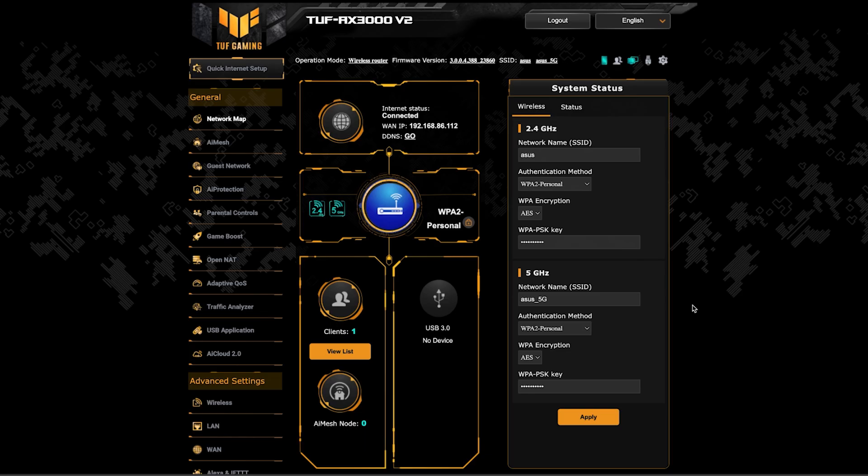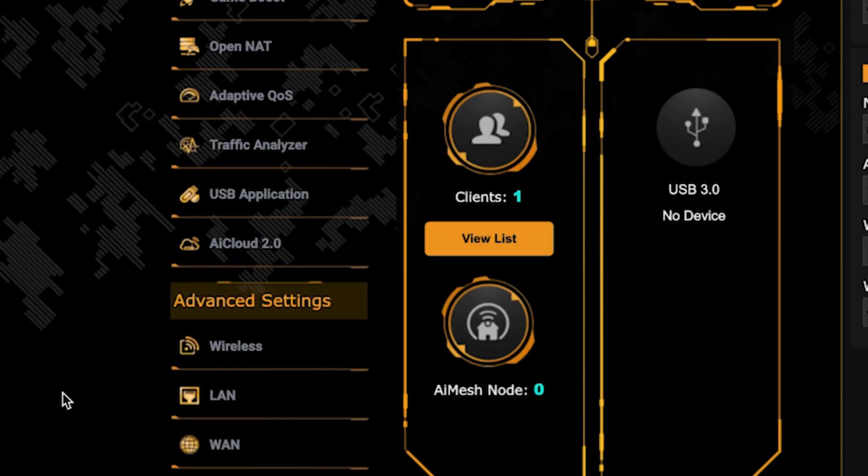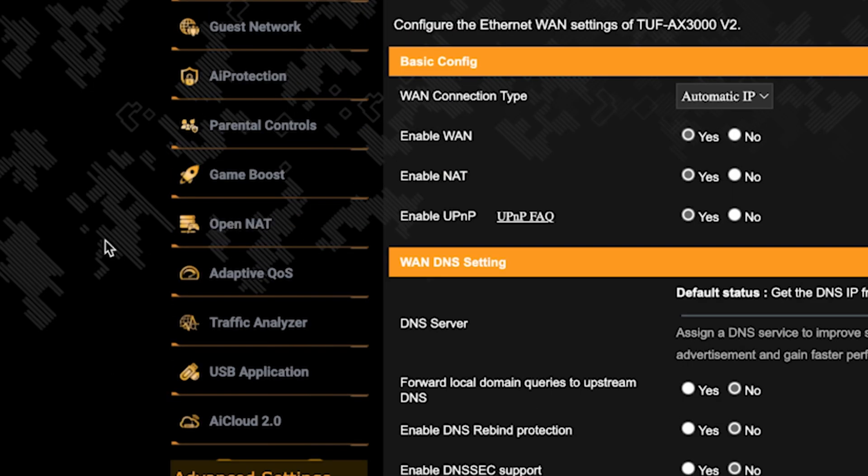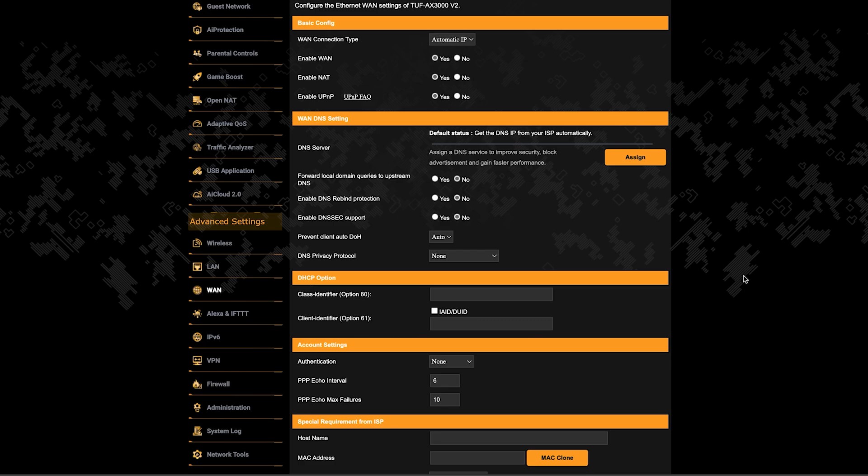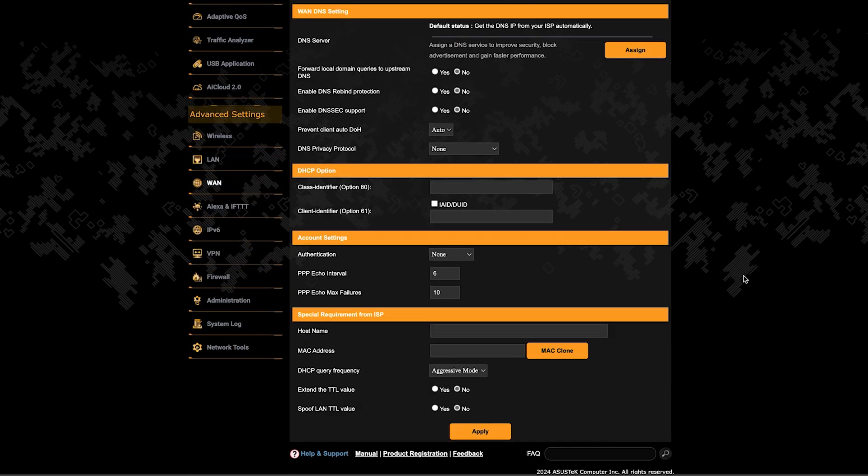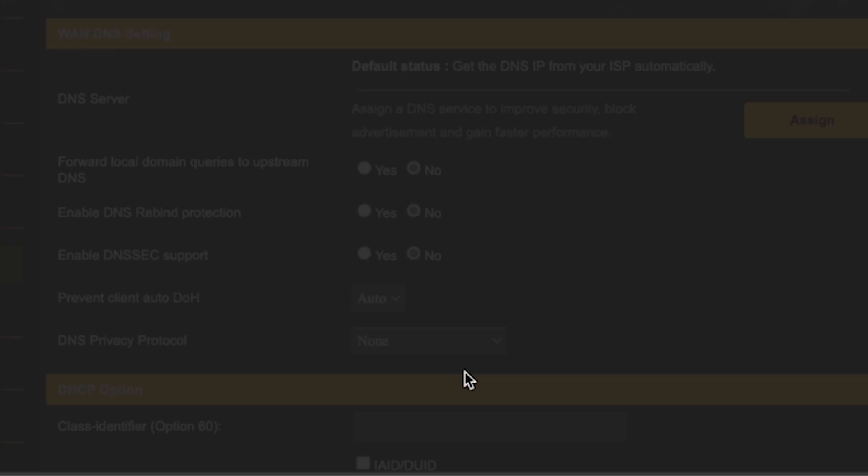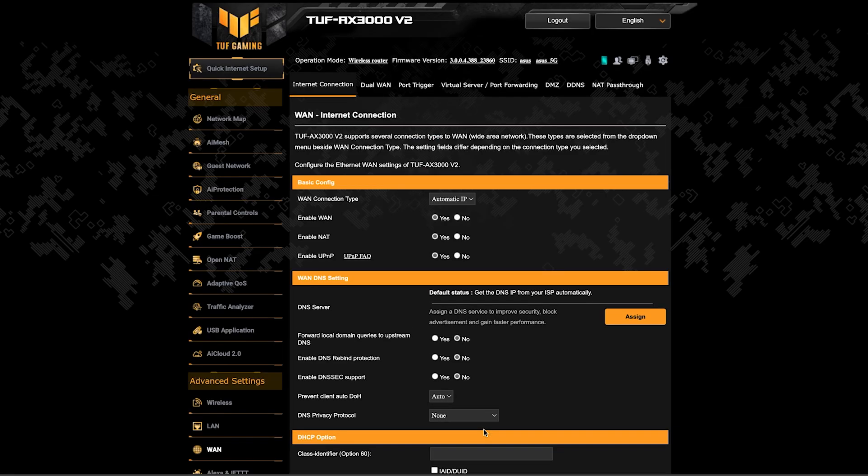Then go to the WAN section. On this page, click the MAC clone button. Save the settings and reboot the router again.